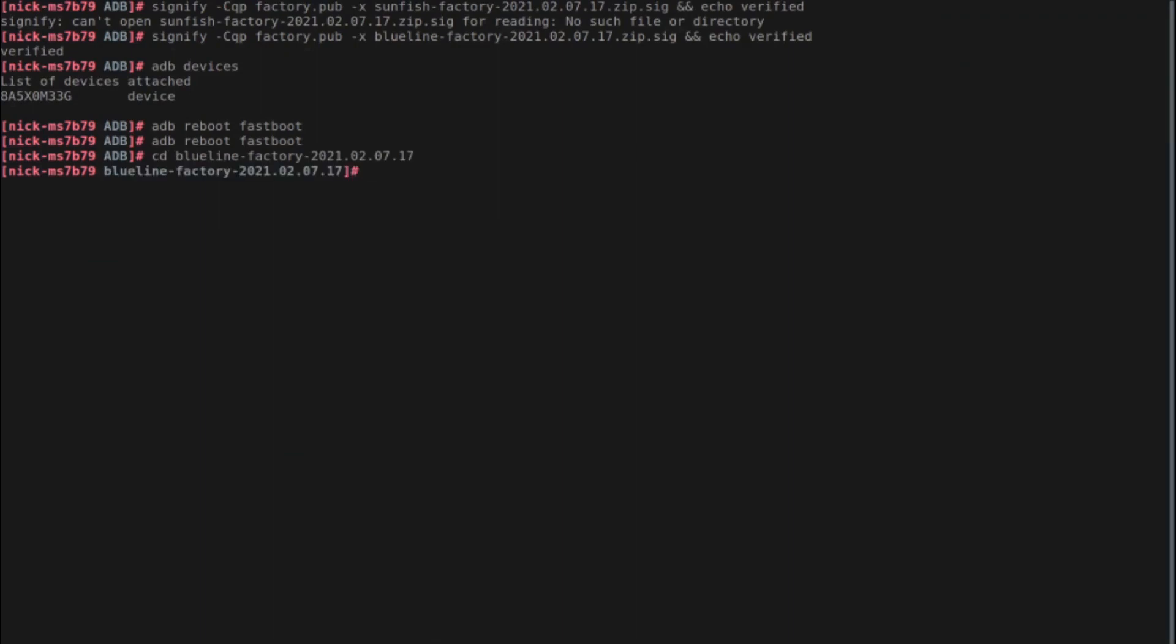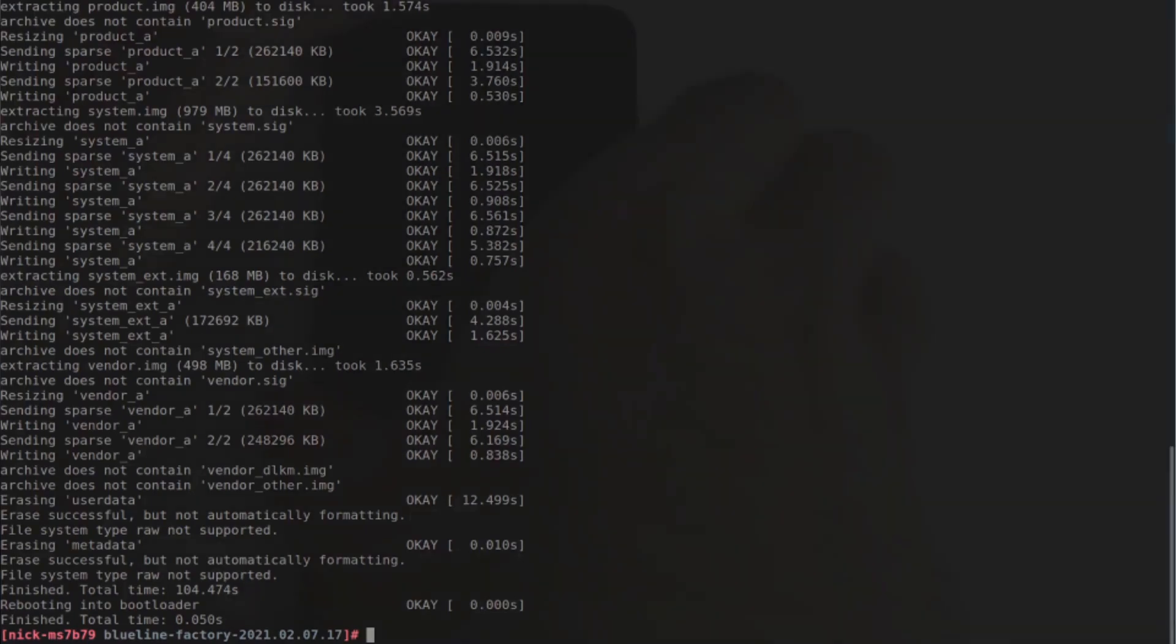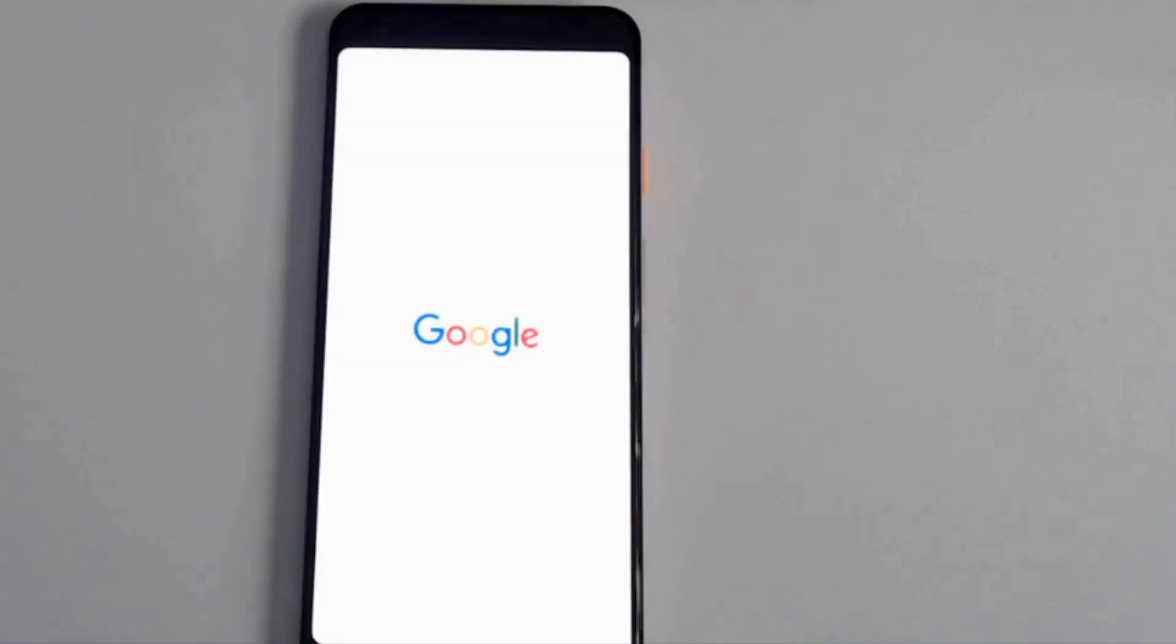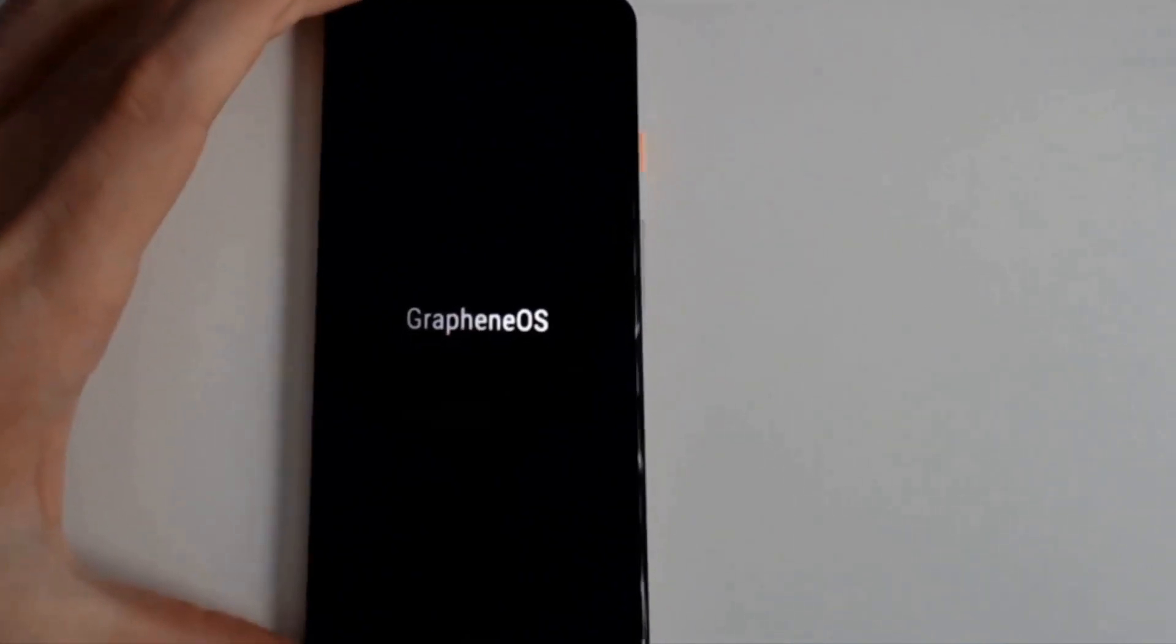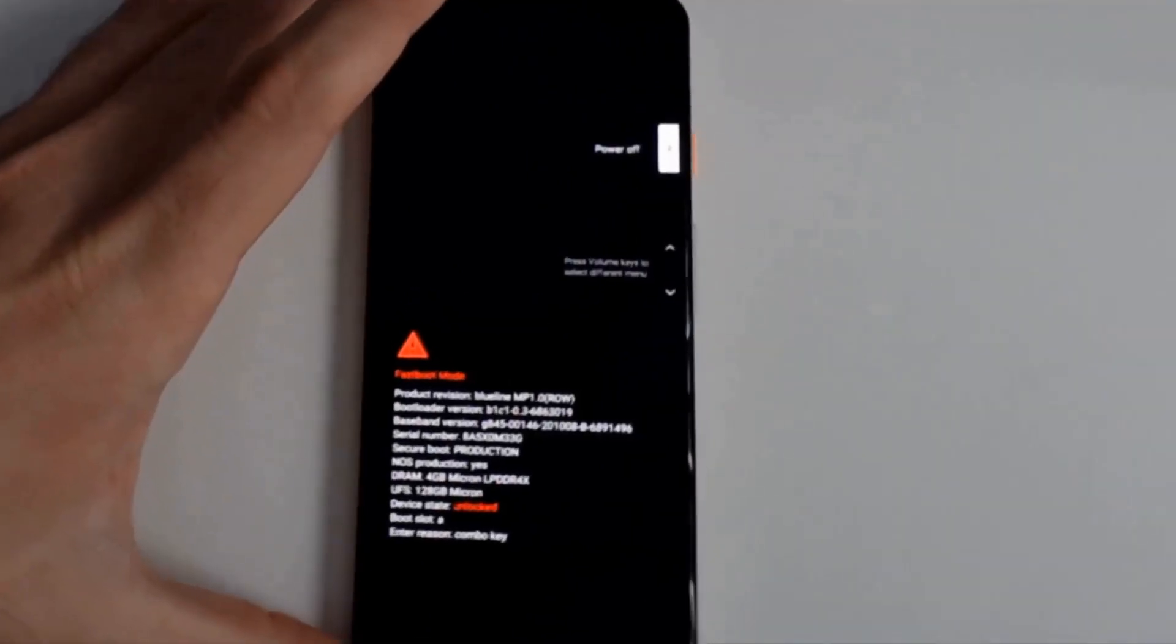In most operating systems, this should be a really simple CD command change directory blueline factory. And we're here. If you're doing this in Linux, remember I'm doing this as root. So you'll have to enter sudo before each command throughout all of this process. And we can type in for Linux and Mac, according to the instructions, forward slash flash all dot sh. In Windows, it's flash all dot bat. All right, it looks like it's done with the process. Now we should be able to start up the device and it should go into GrapheneOS just so that we can actually test it out and verify it. All right, it looks like it's GrapheneOS.